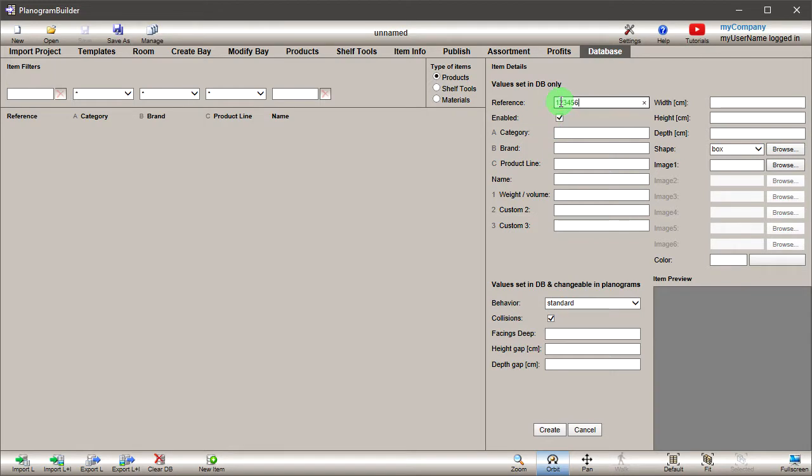Enter your product unique identifier, for example the SKU or EAN code. A, B and C Classification Properties: type the values corresponding to your classification scheme.